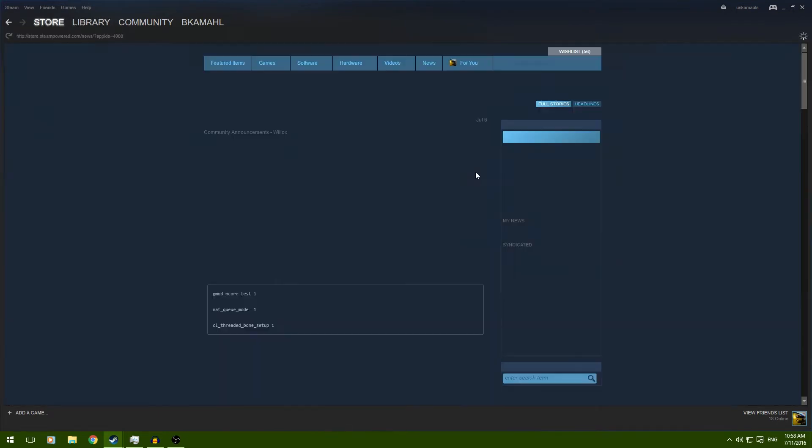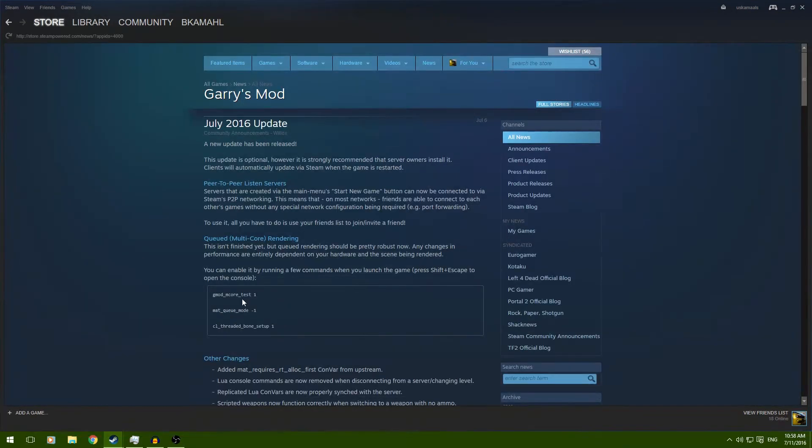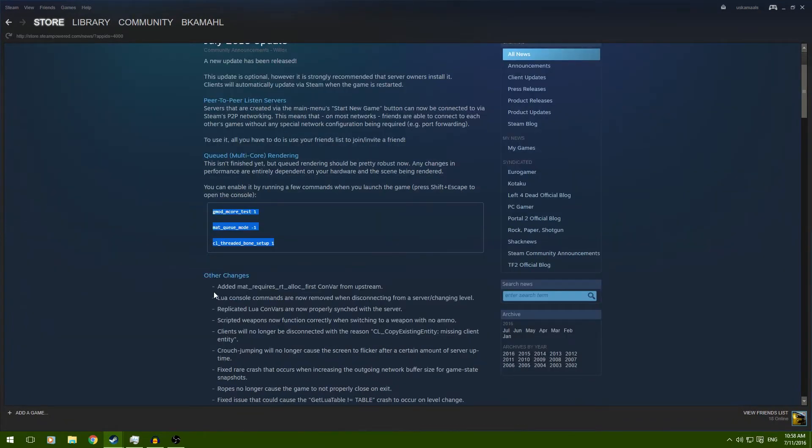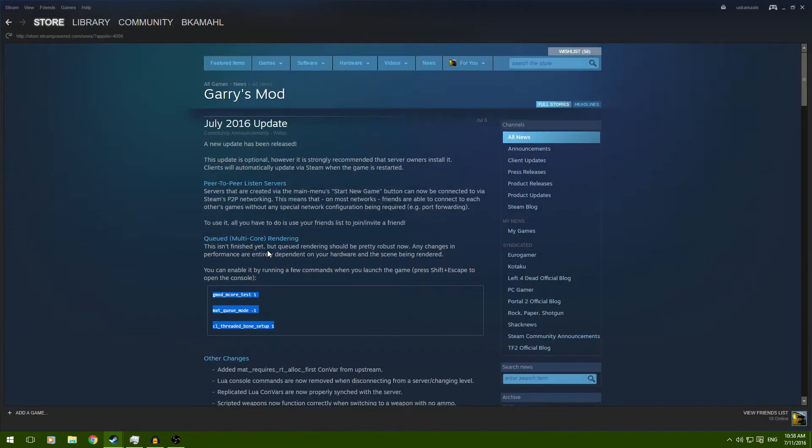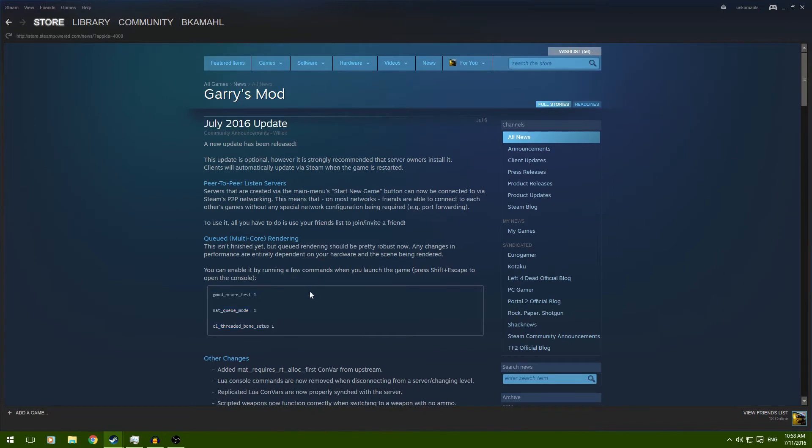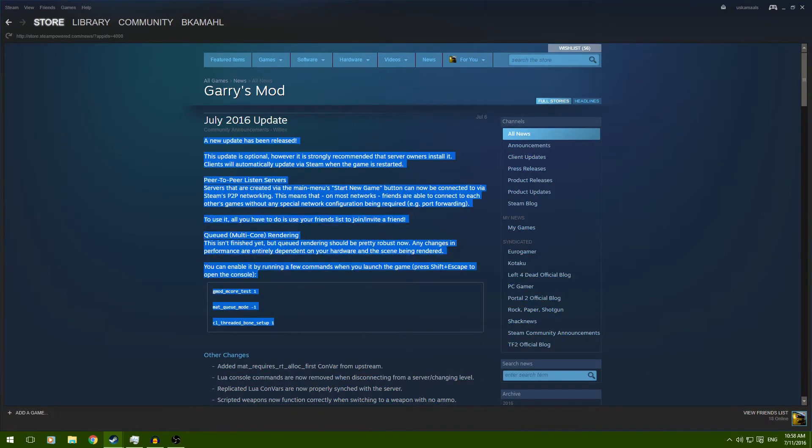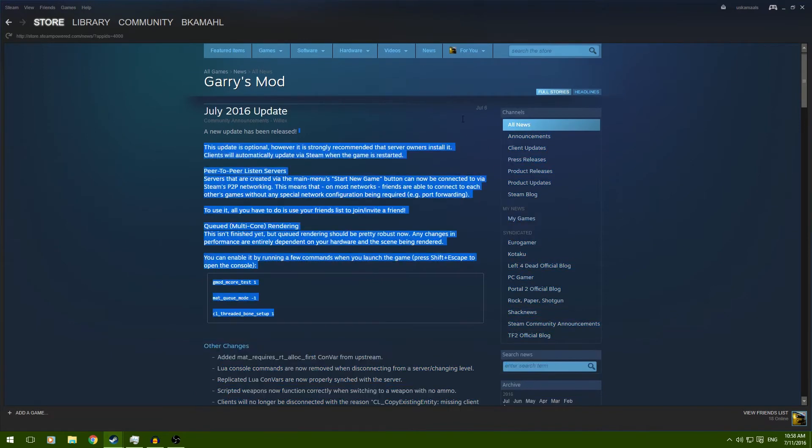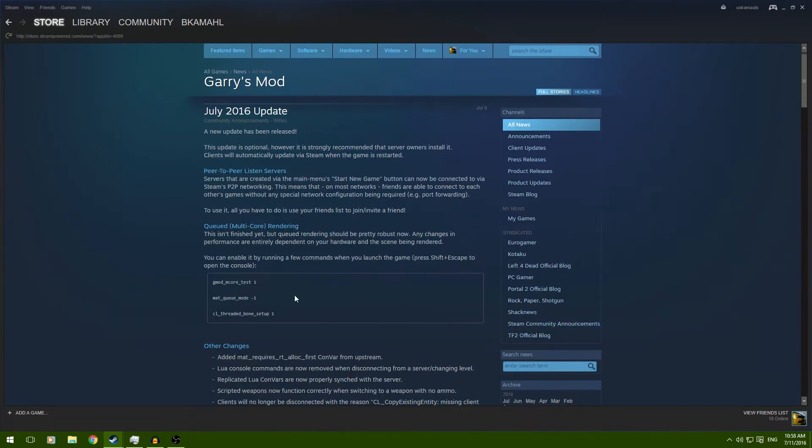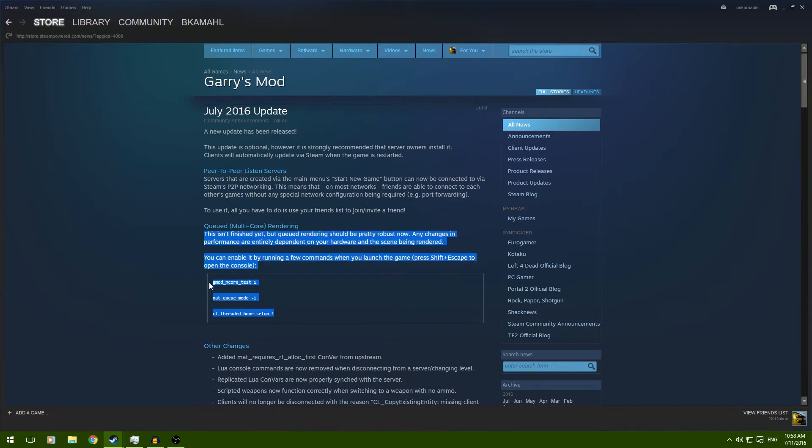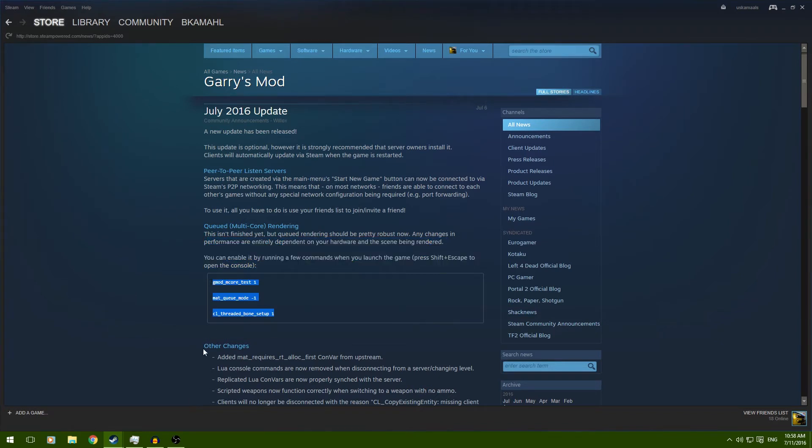Now, the new update for Gary's Mod, they added multi-core rendering. What this does is it allows Gmod to take multiple cores to render whatever it needs to. Now, to actually make this work, you're going to have to put these three lines of code into your autoexec file in the Gmods.